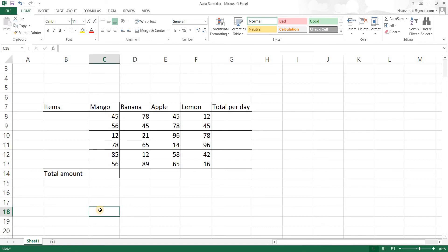In this video we're going to see how we can merge cells in Excel and then we're going to see autosum. Since sum is the function that we have to use a lot in Excel, we're going to learn about the shortcut of it.